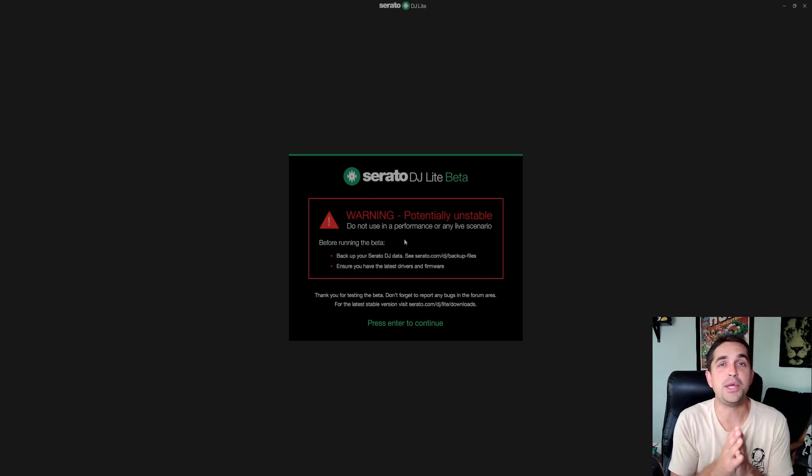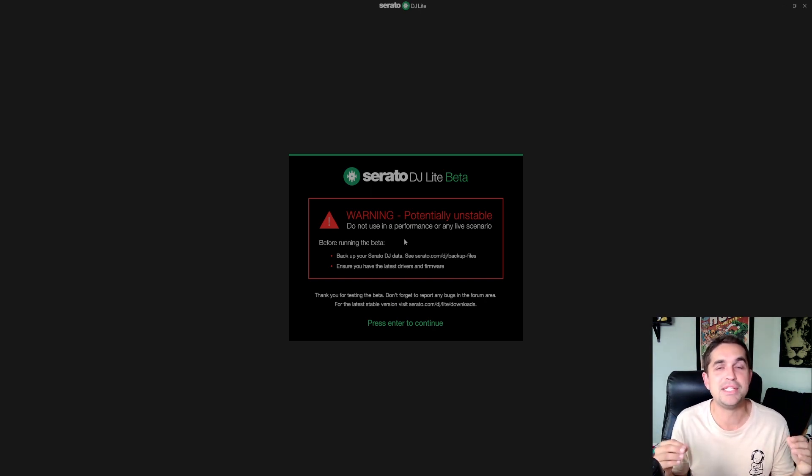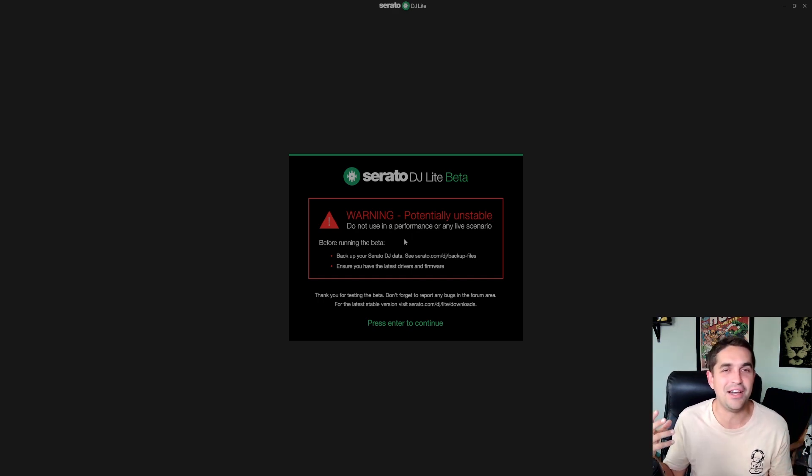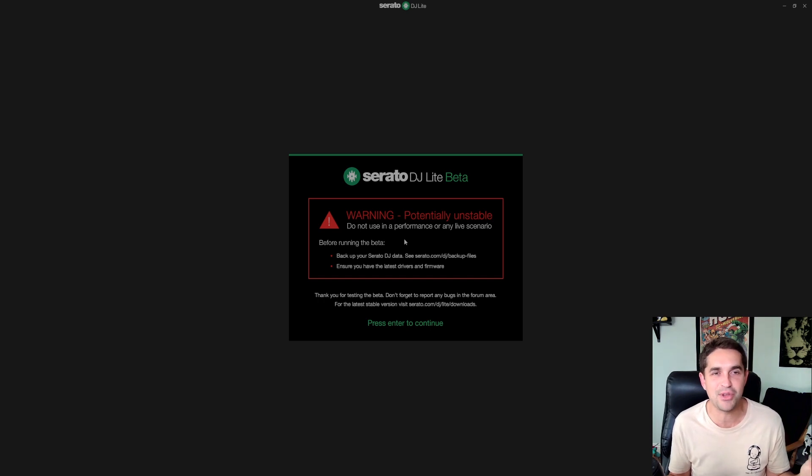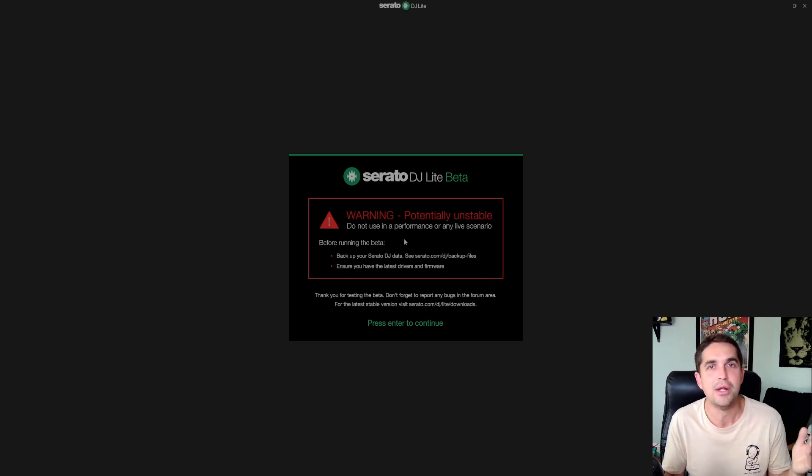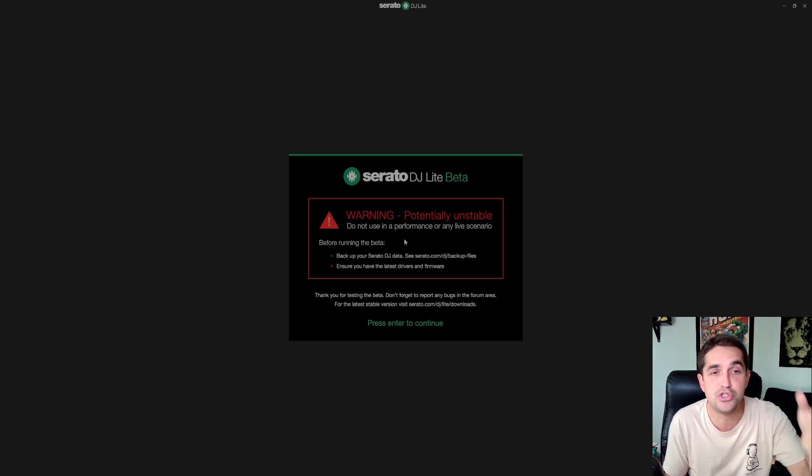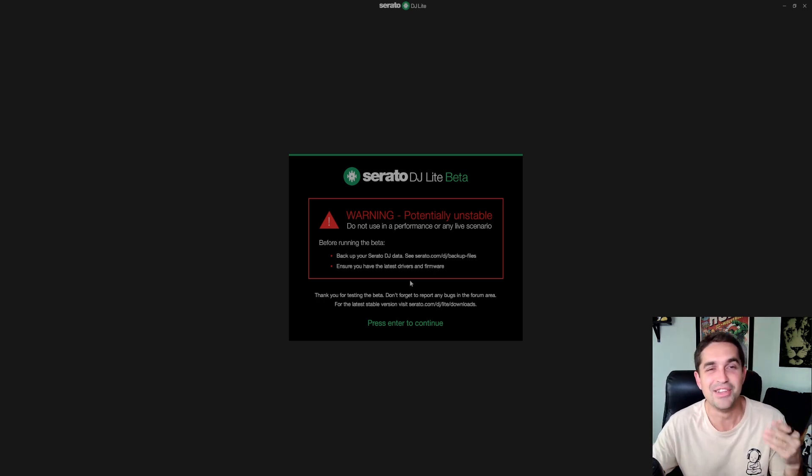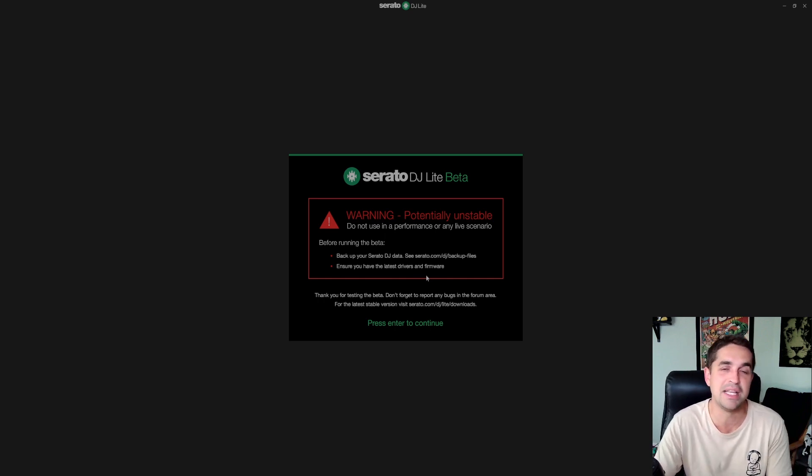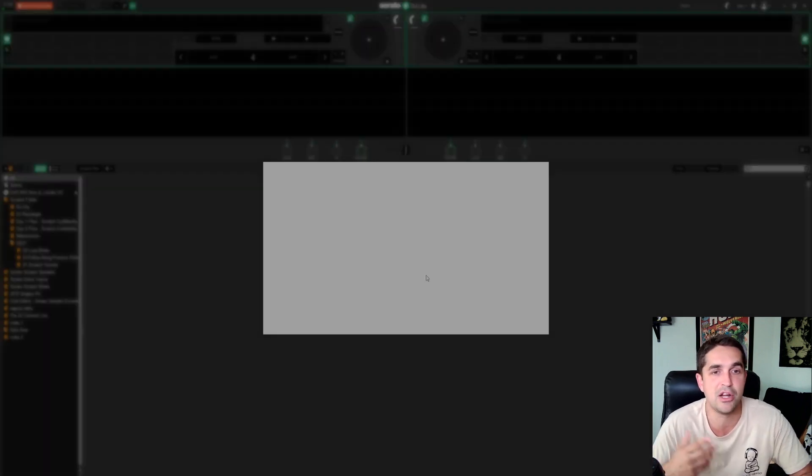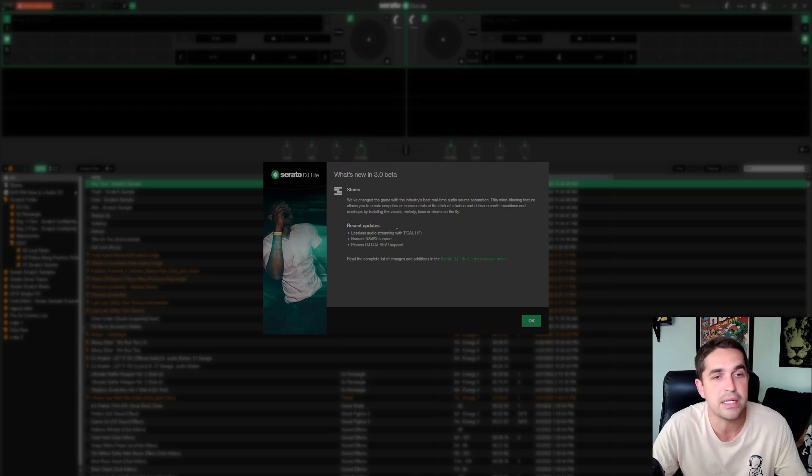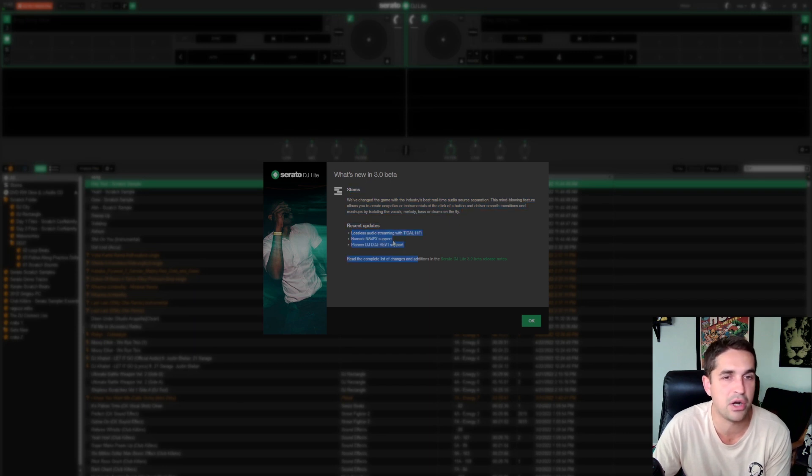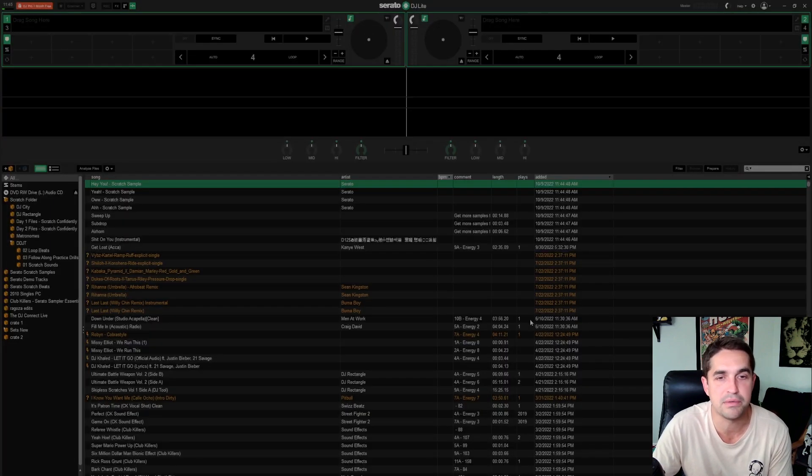All right and here we go. Once again another disclaimer: potentially unstable, do not use in a performance or any live scenario. We've been seeing in the comments in the official Serato group that people are having crashes on their live computer because they brought stems to the club. Do not do that, do not be that guy. Don't ever put this on your working computer. If you're going to the club tonight to play do not install this. I don't know how much clearer I can make this but there's actually people out there who are doing this, they're going to the club with this and it's crashing on them and they're looking like an idiot. That could cost you your entire job. What's new in 3.0: stems and then just better sound essentially, new mark nsf fx4 support and rev1 support, amazing.